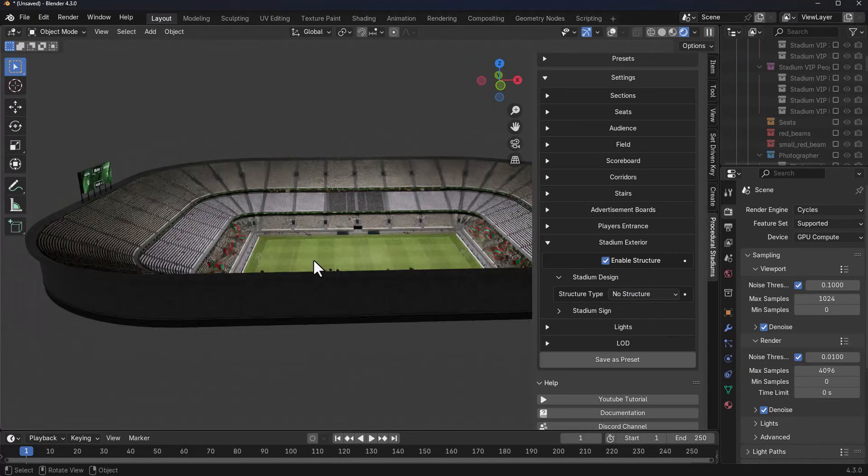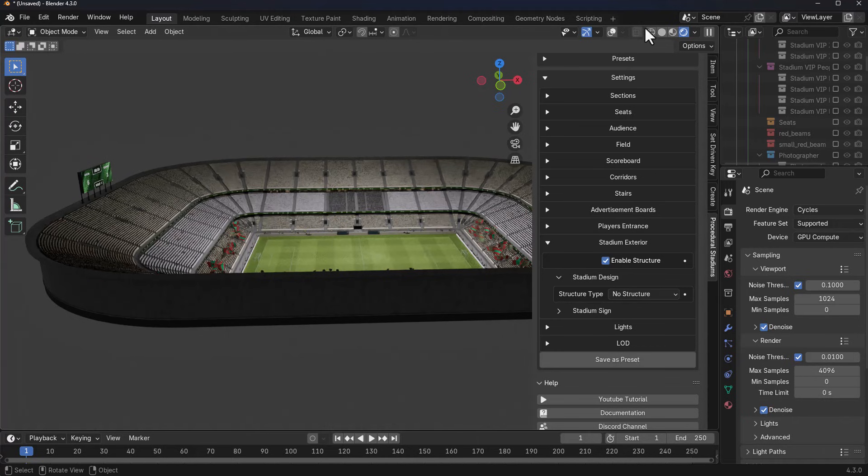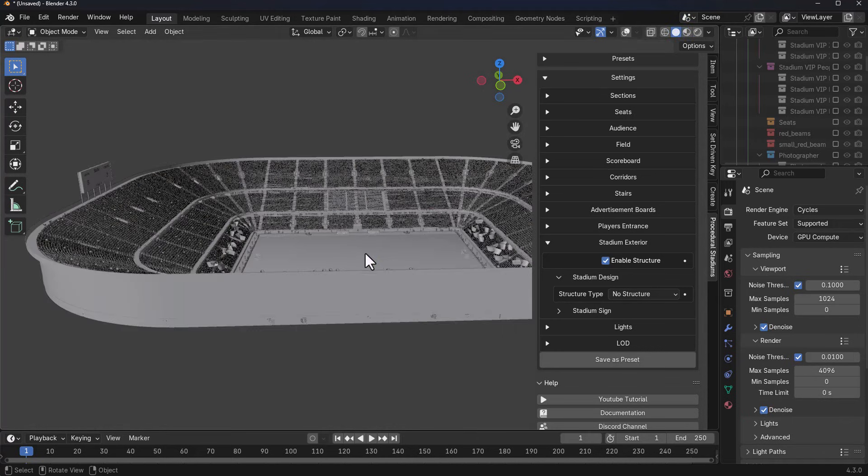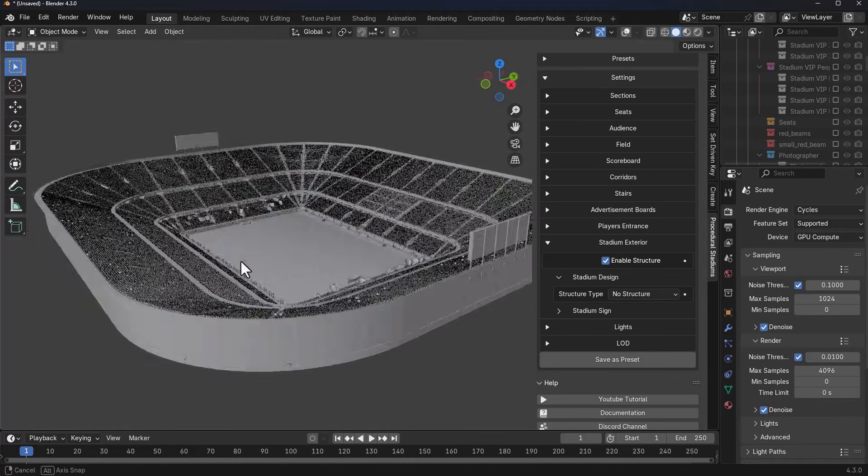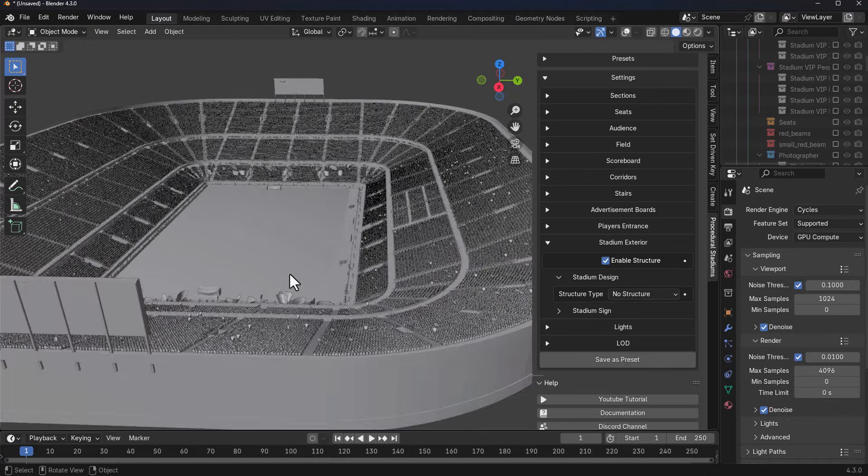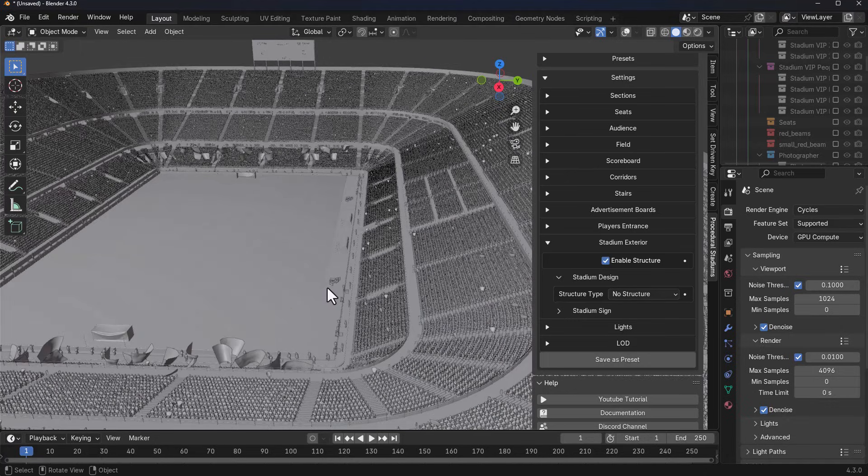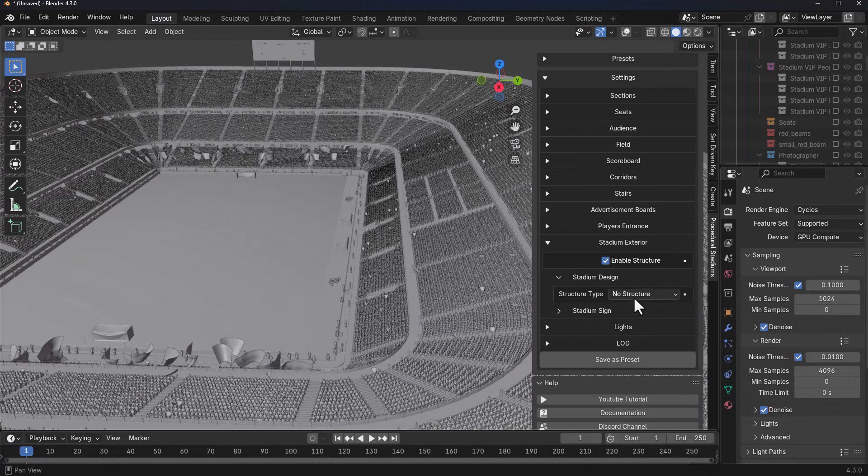I think for this one we can just go ahead and switch to the viewport mode so we can actually see that. We can set this to no structure and we can see that. Then we can also set this to maybe structure one.